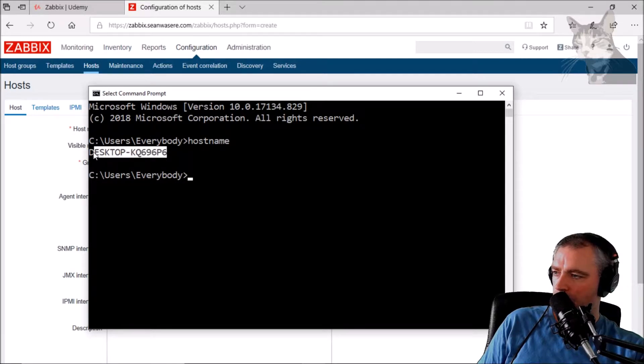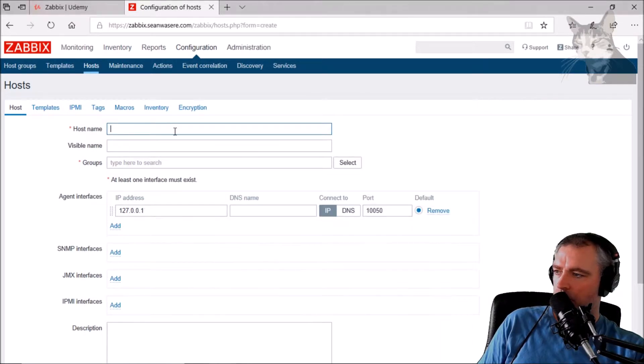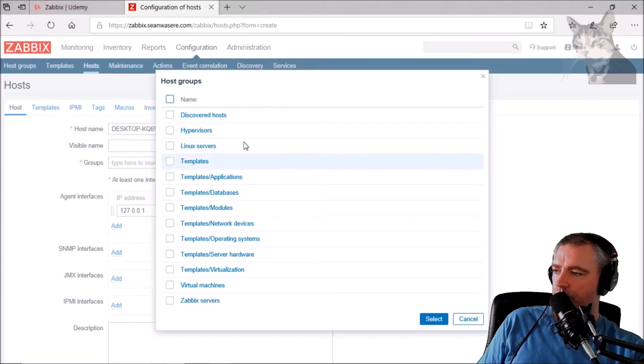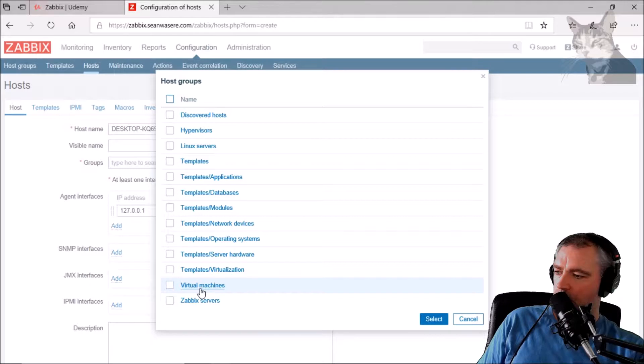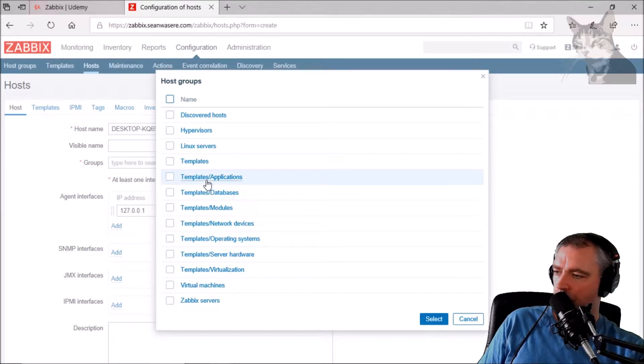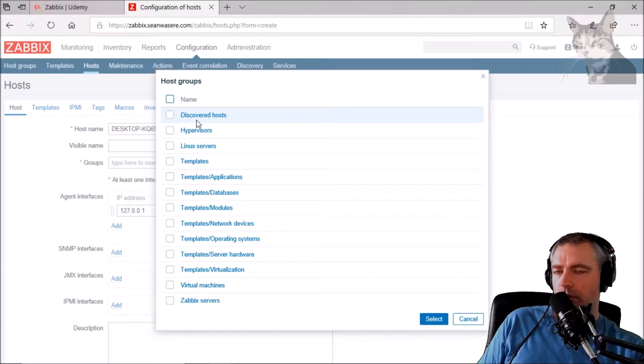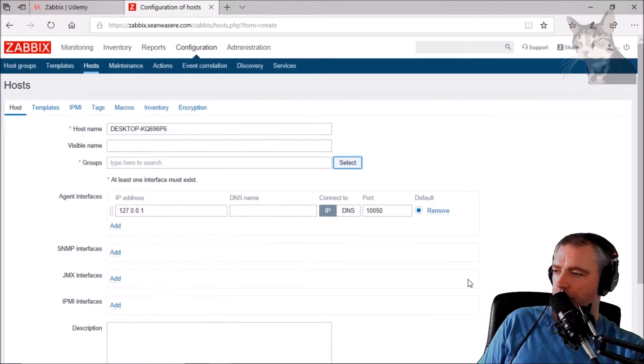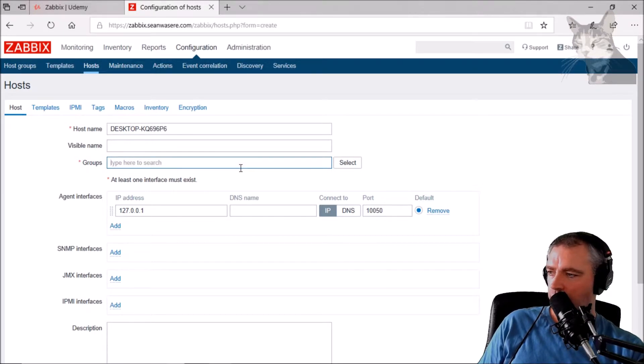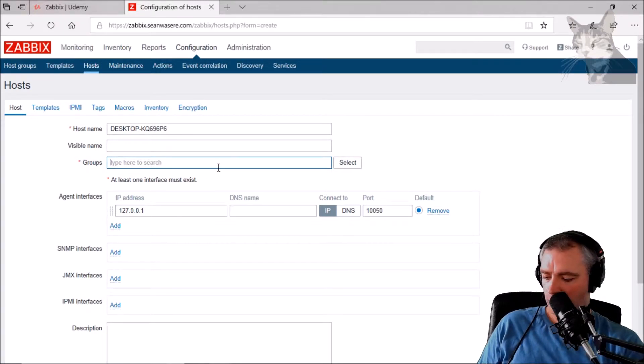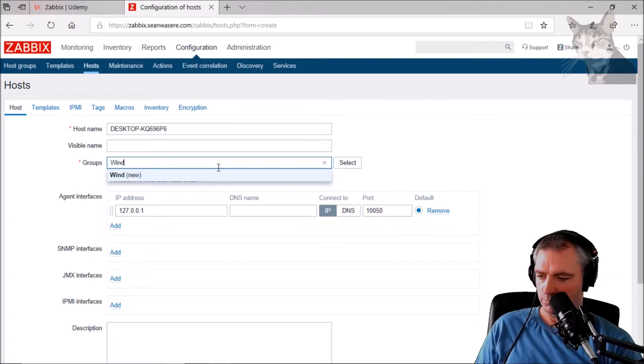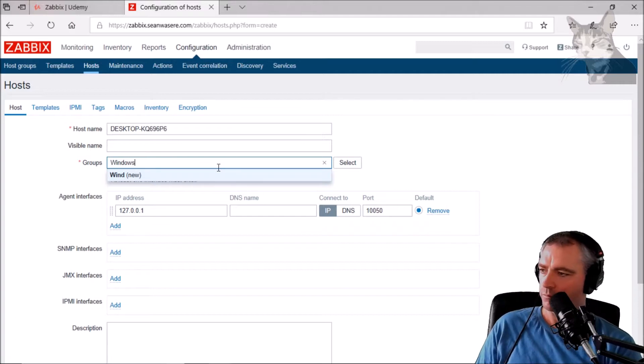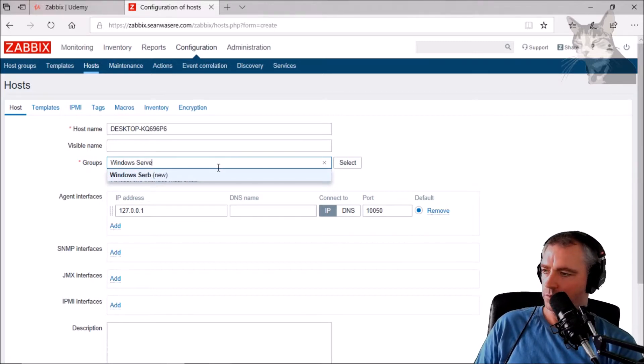I'll just copy that. There we go. The group is going to be, we don't have a group for Windows servers, so I'm just going to type it in: Windows servers. That's new, excellent.